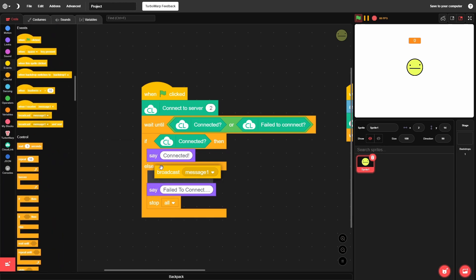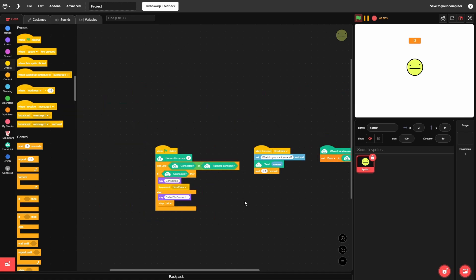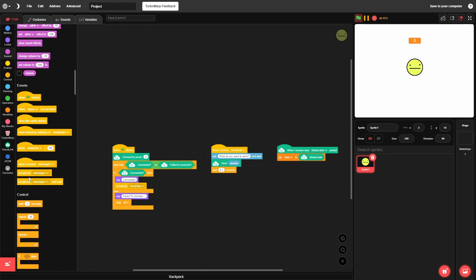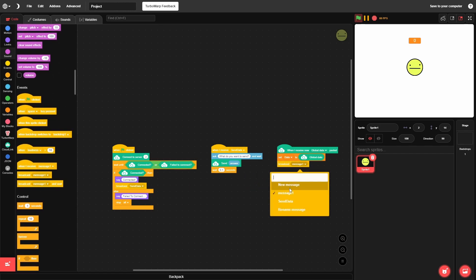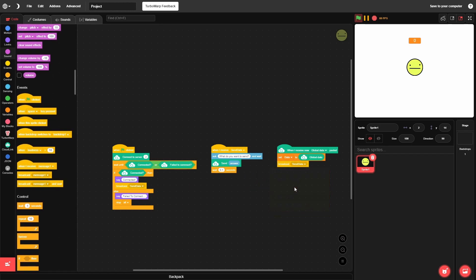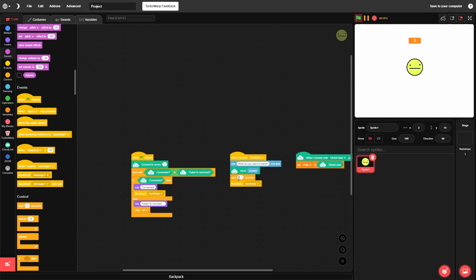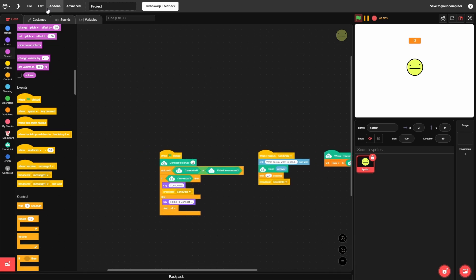To make it loop: after connecting, broadcast 'send data'. Then when we receive new data, broadcast 'send data' again — or we can just loop inside the 'when I receive send data' block directly. Either way, we keep looping with that 0.1 second delay so we don't crash the server.